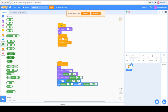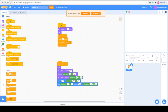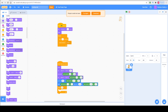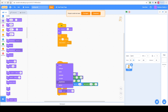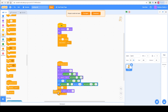Next go to Control and add Repeat 10, changing it to 20. Then go to Looks and add Change Ghost Effect by 20. Finally go to Control again and add Delete This Clone.